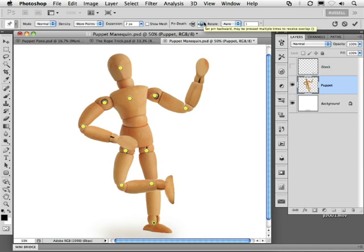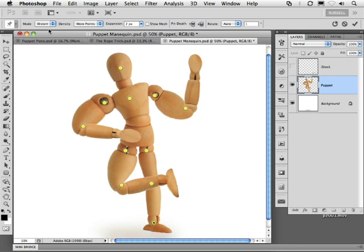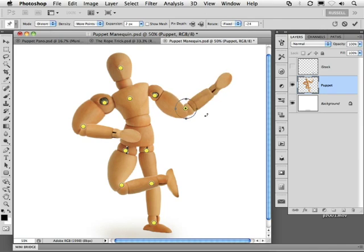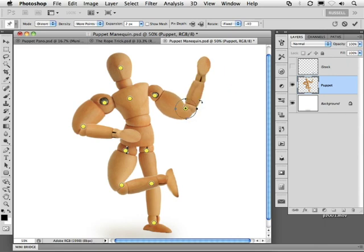Now finally, to close this first section off, over here under Mode, I'm going to adjust this from Normal to Distort. Now, check this out. By distorting this, it seems to add muscles to my wooden model. And if I go back in, target a particular point, and then rotate it, I can actually see the muscles expand and contract. Really interesting.